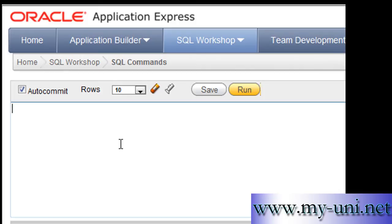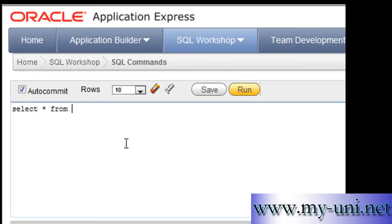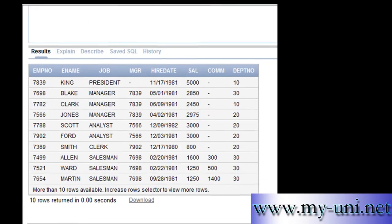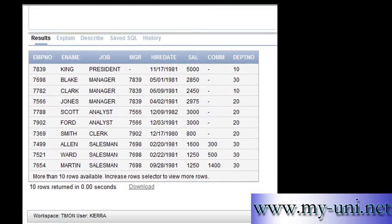Today we want to learn how to calculate a certain percentage of numeric data saved in a particular column. The application comes with a table called EMP. Select asterisk from EMP to look at the data. Run this statement and you have this table in front of you.